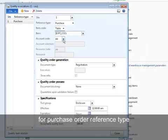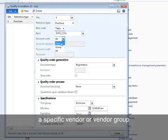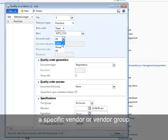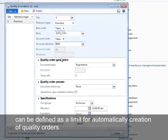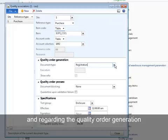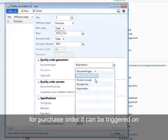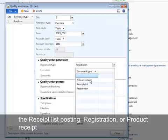For purchase order reference type, a specific vendor or vendor group can be defined as a limit for automatically creation of quality orders. And regarding the quality order generation for purchase order, it can be triggered on the received list posting, registration, or product received.